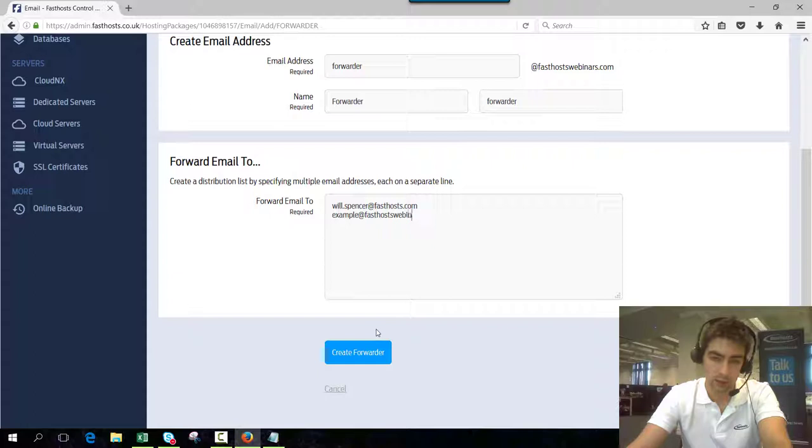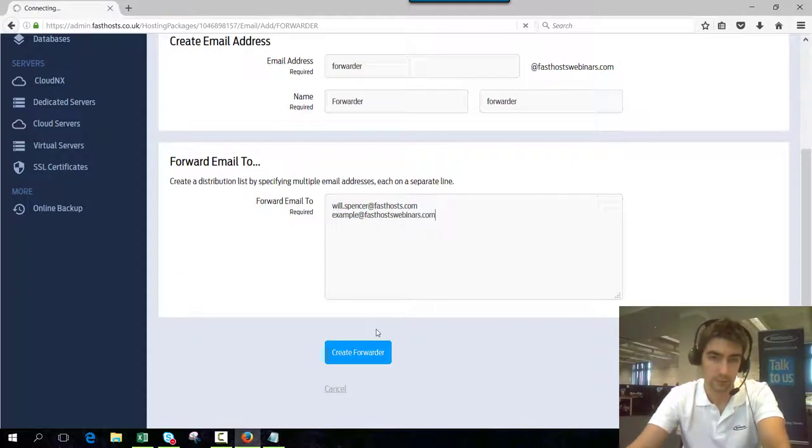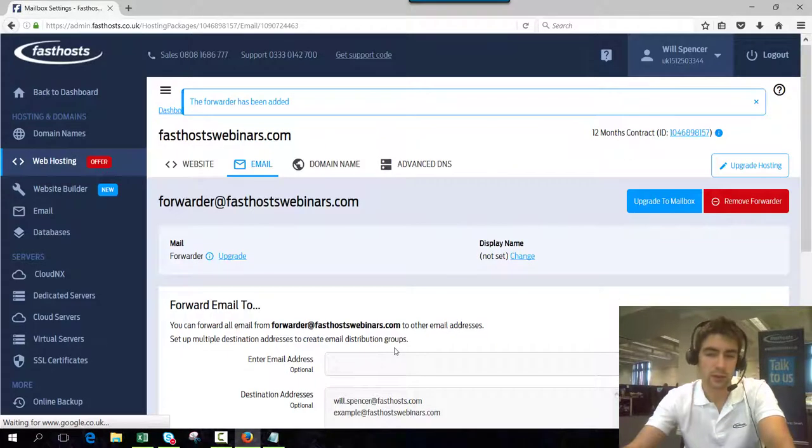So once you've entered all that information click create forwarder. And that's ready to go.